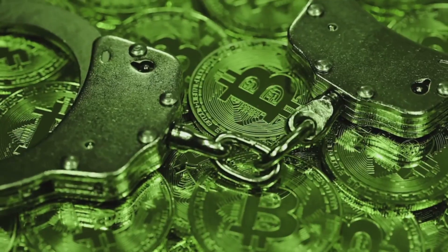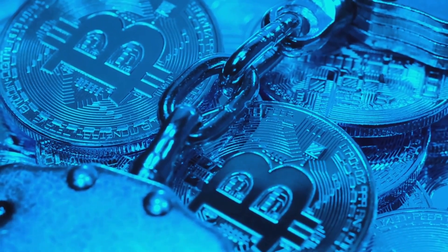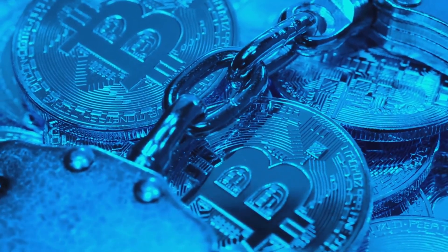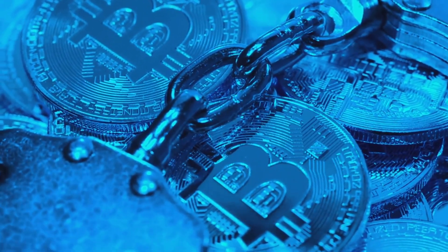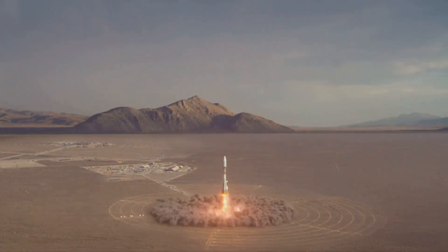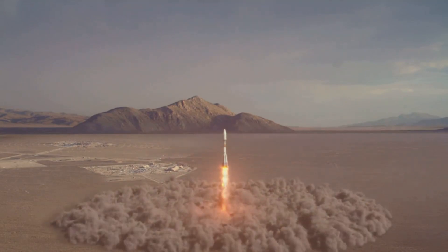And regulation? The CFTC fined Polymarket $1.4 million for unregistered trading. It's like betting on a rocket launch, but the rocket's got legal duct tape.